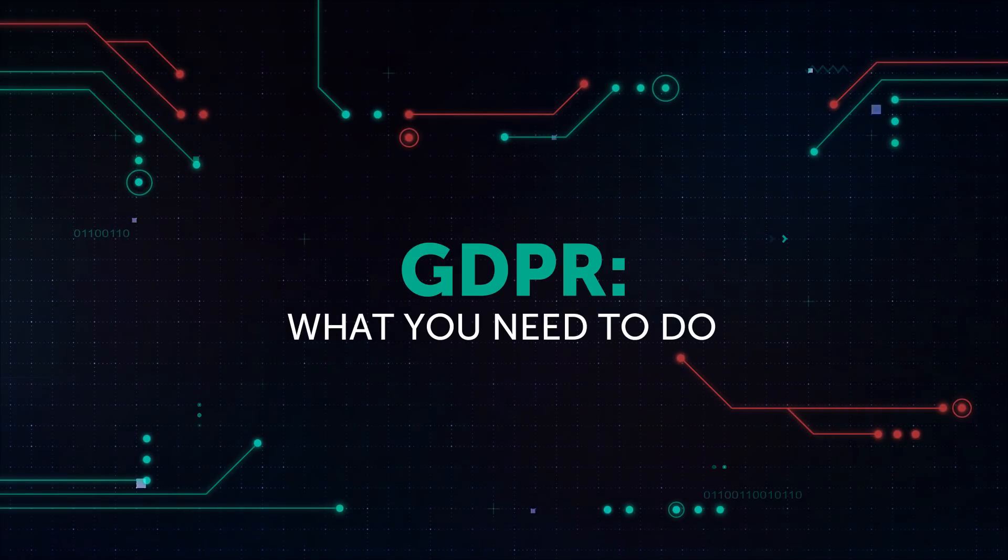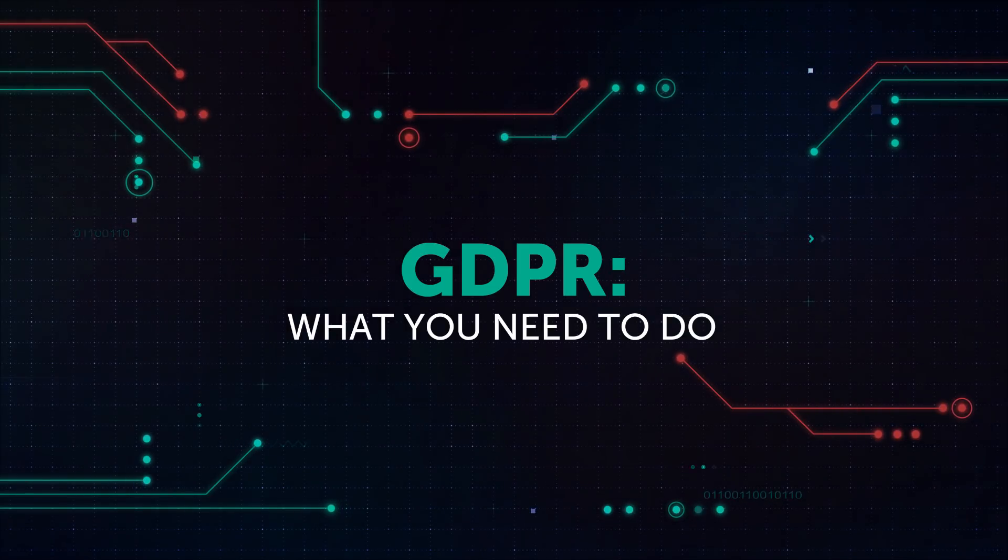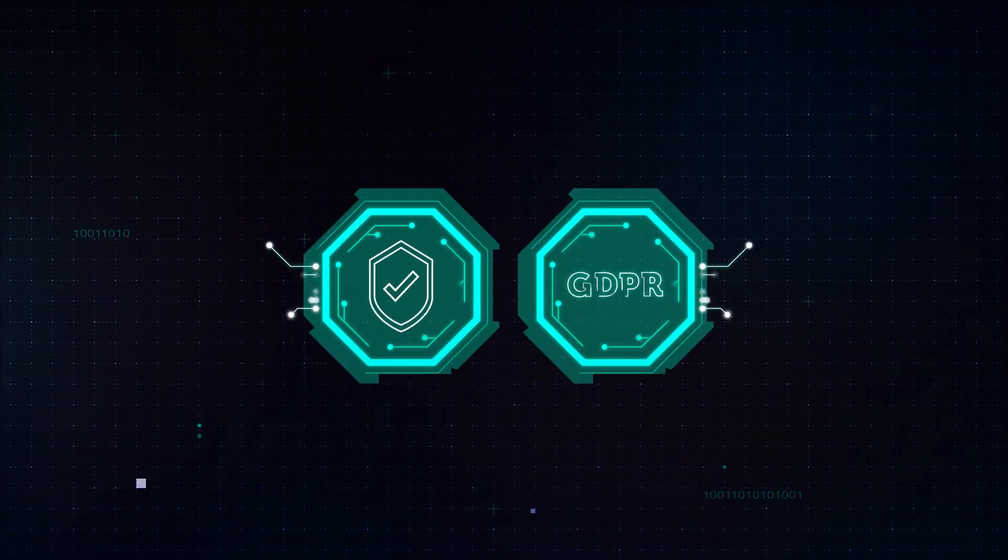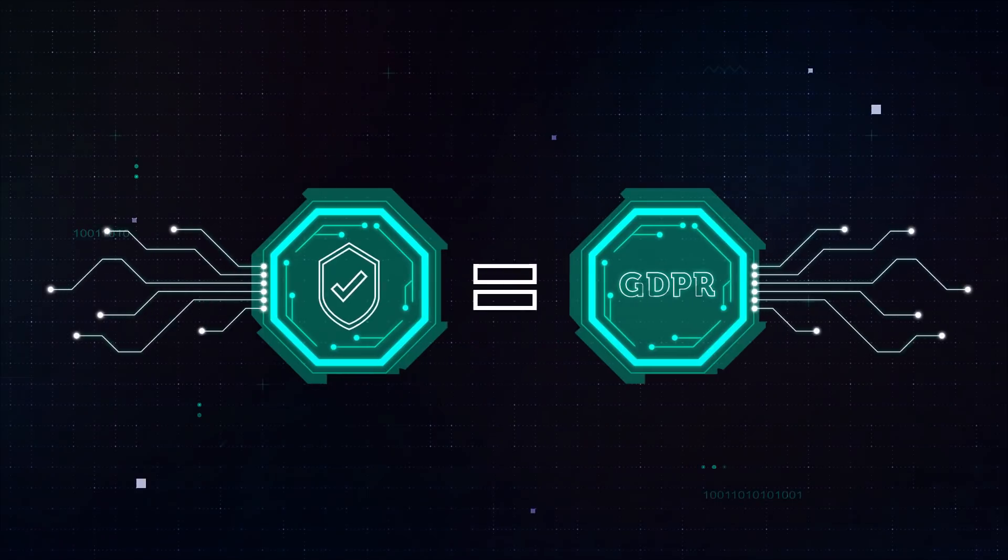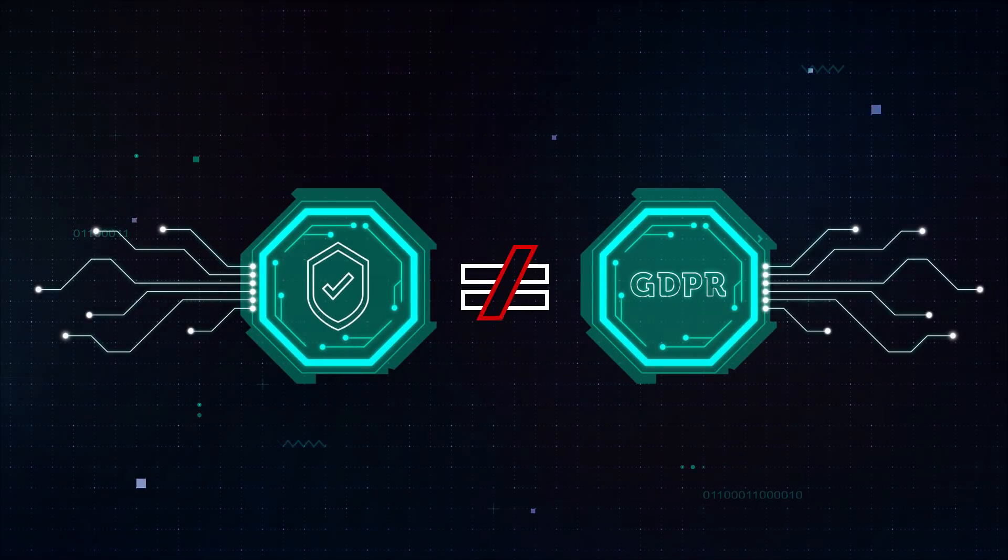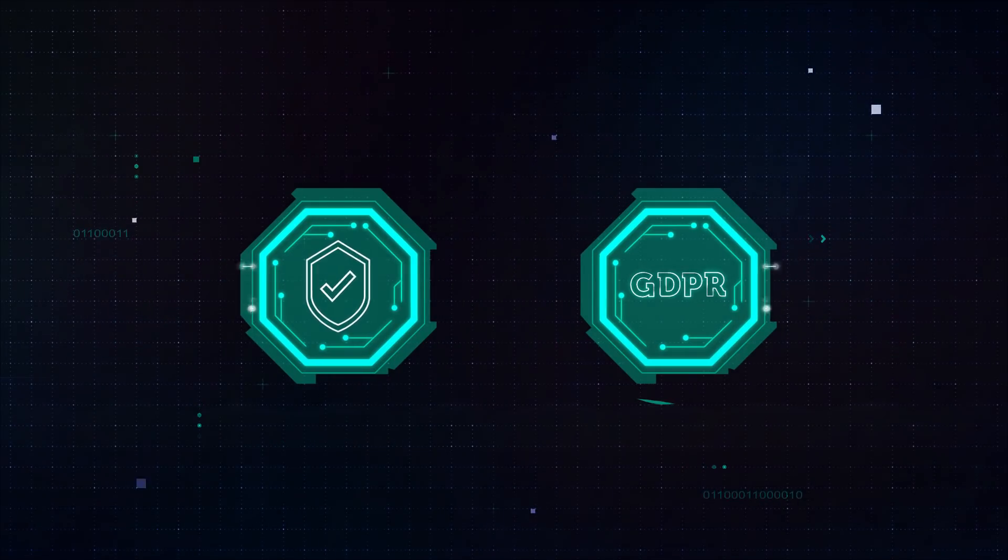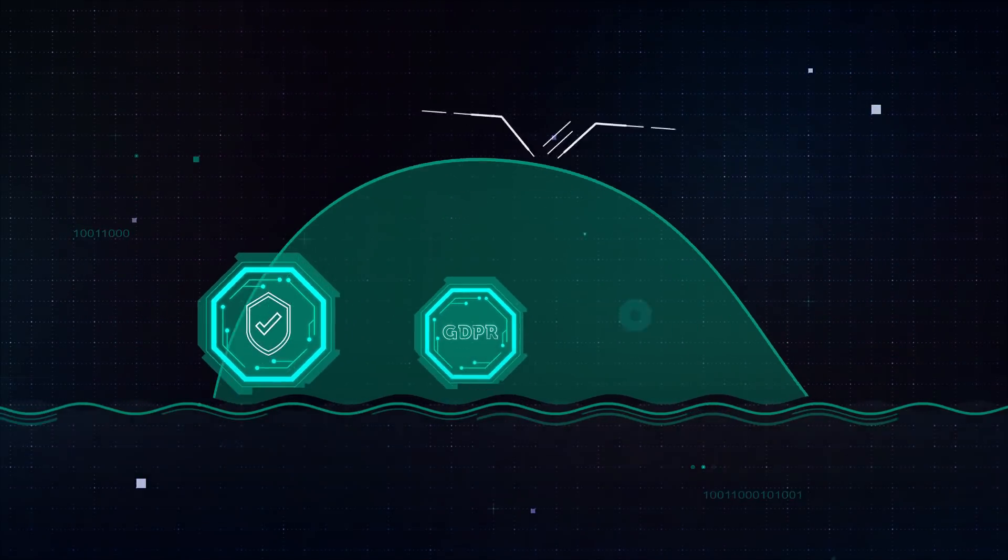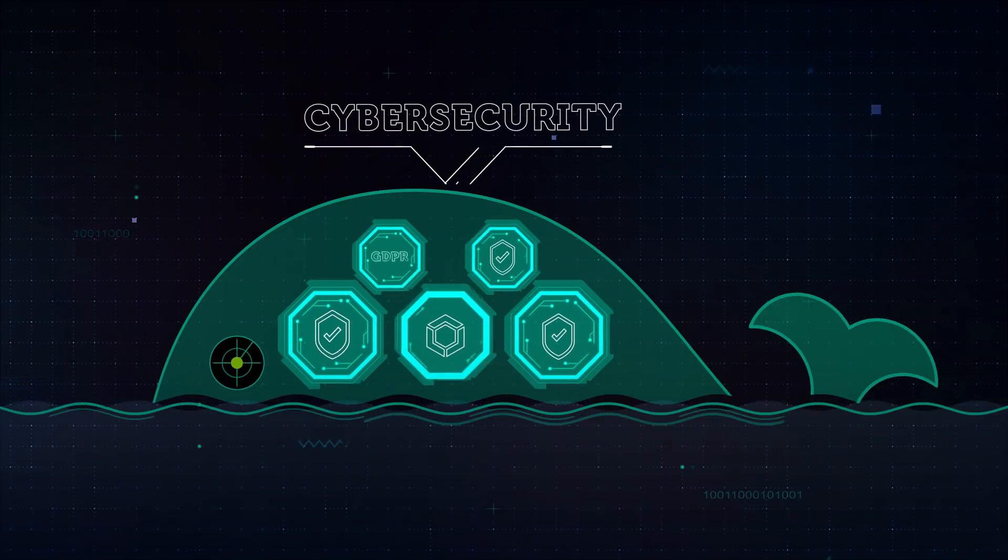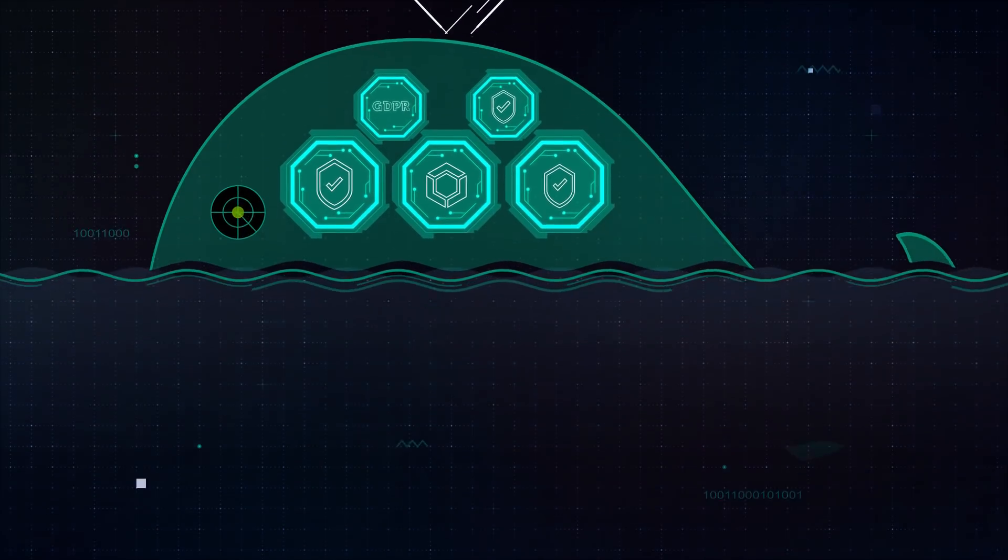What do you need to do? Implementing effective cybersecurity technologies does not equal GDPR compliance, but cybersecurity is among the cornerstone on which this compliance is built.